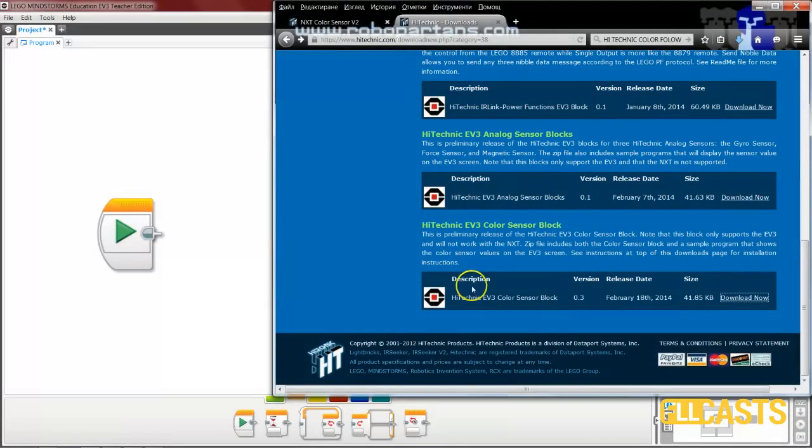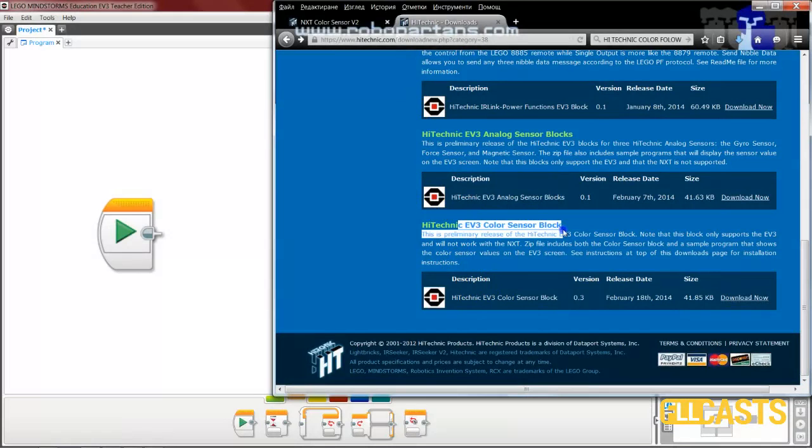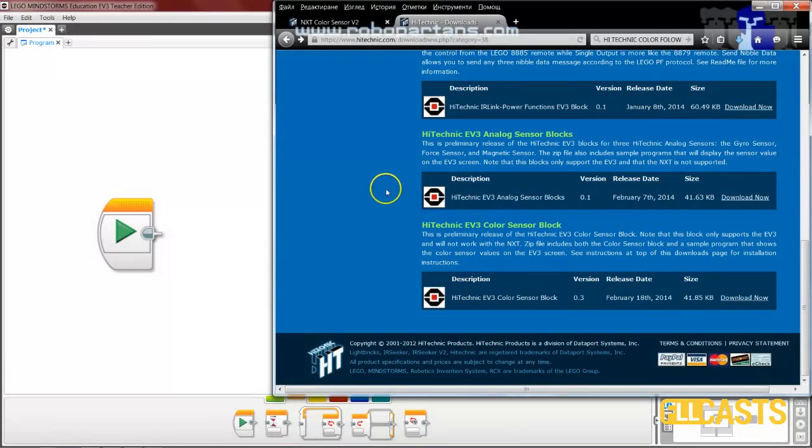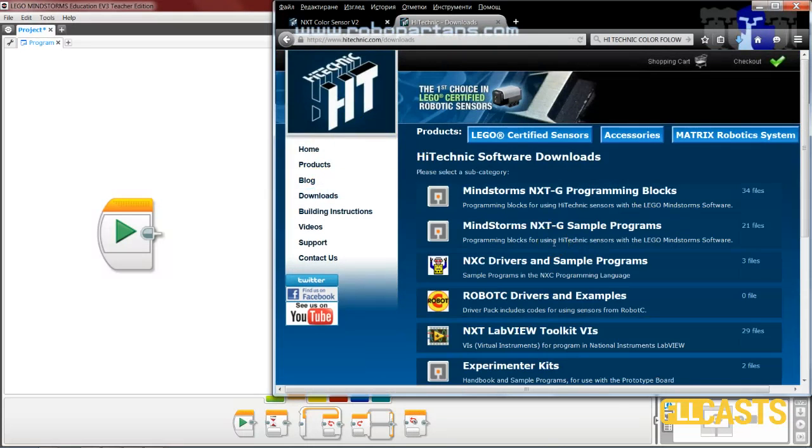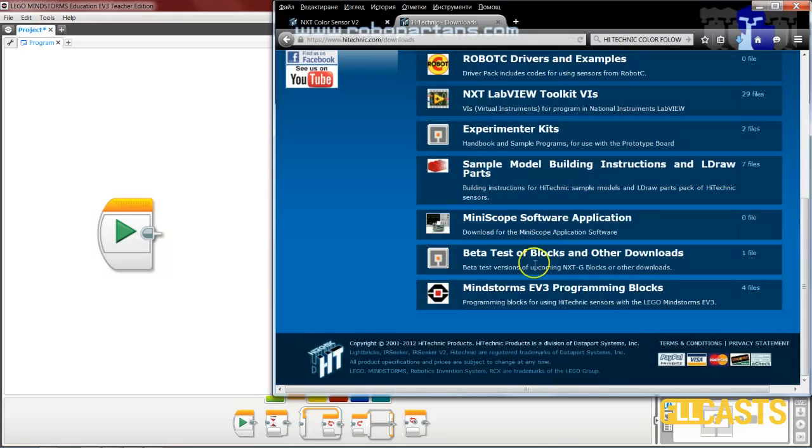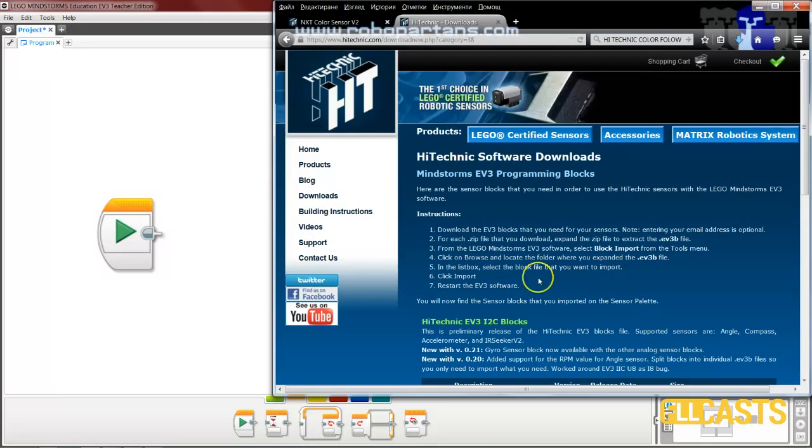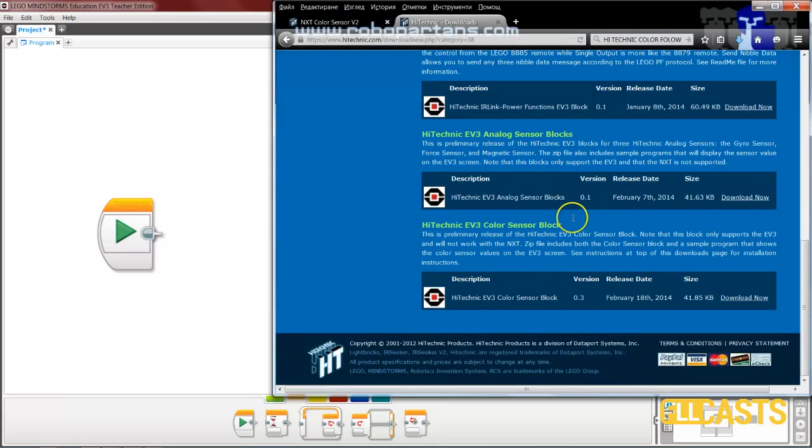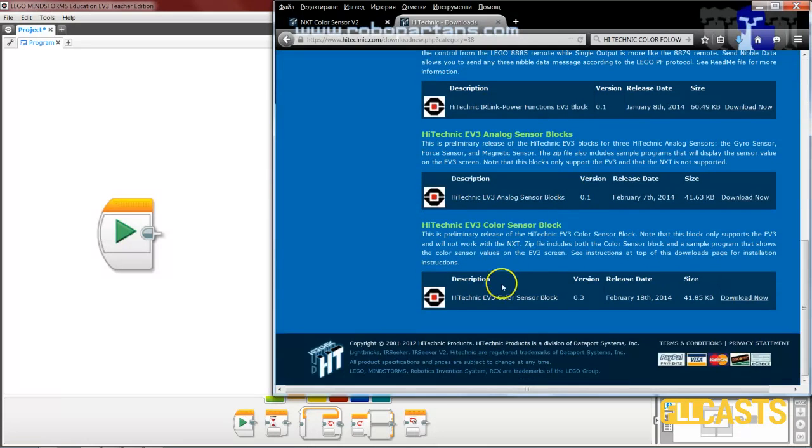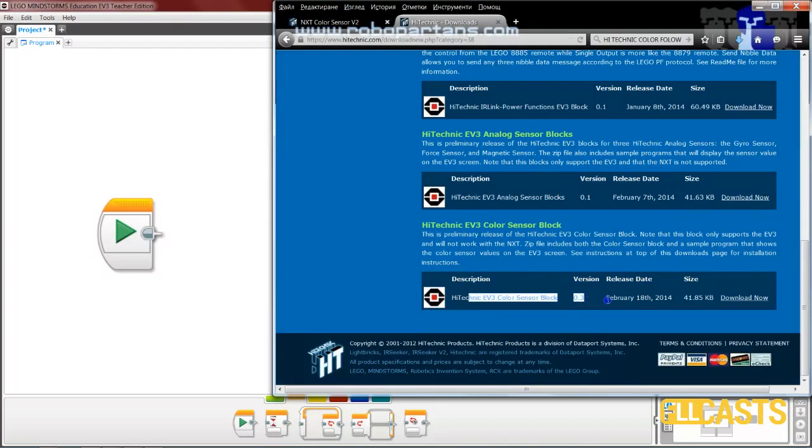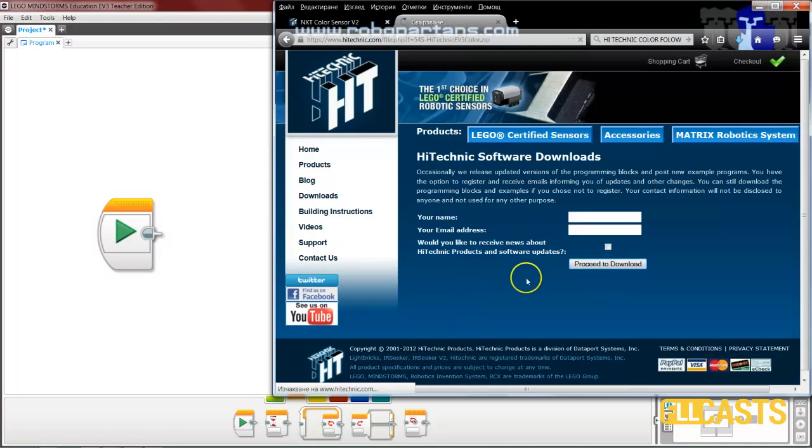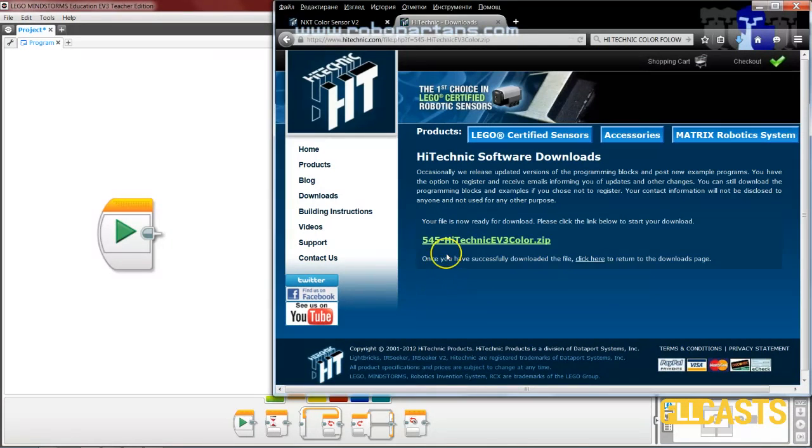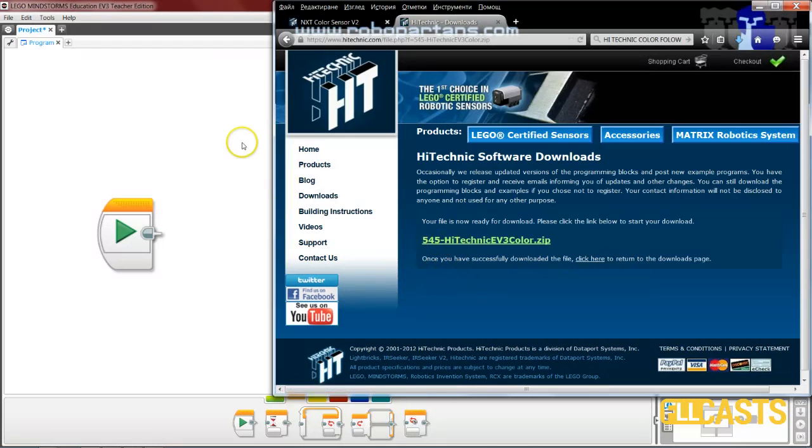First you have to download the HiTechnic EV3 color sensor block. You can do this from the HiTechnic site. Go to downloads, and from downloads you choose Mindstorms EV3 programming blocks. From there at the bottom you see the HiTechnic EV3 color sensor block. Now you download this—it's a zip—and you save it somewhere on your computer.